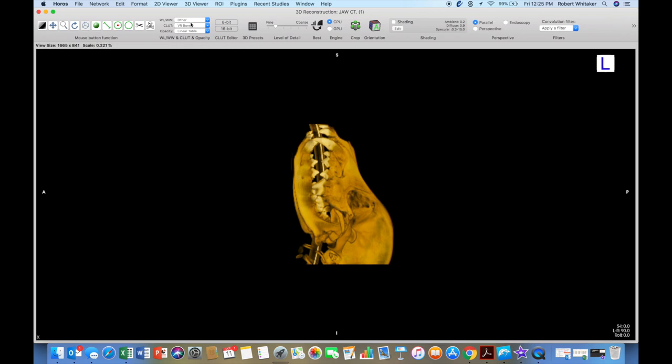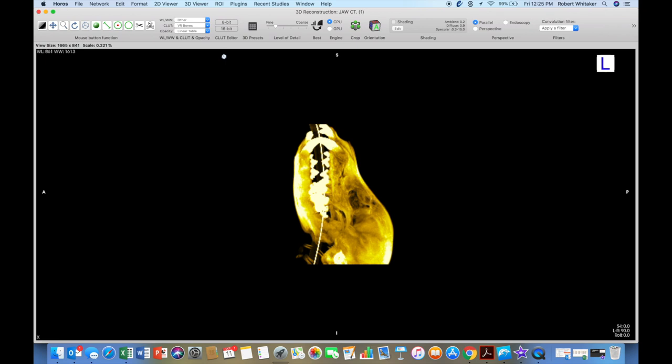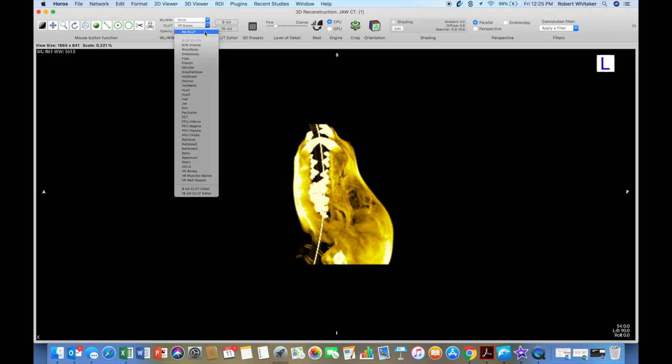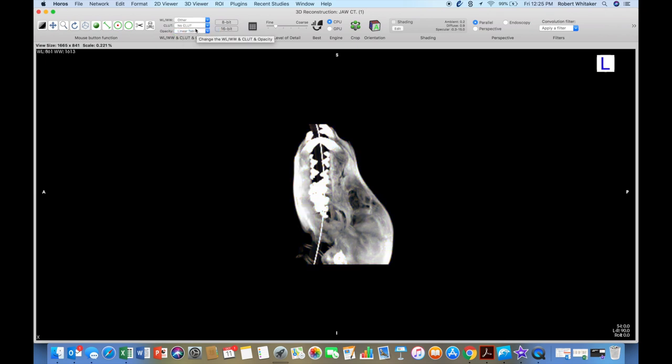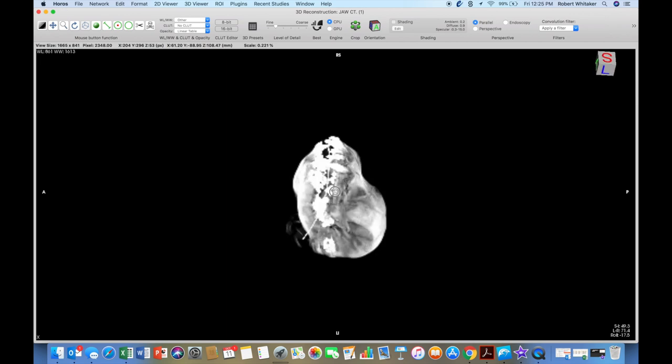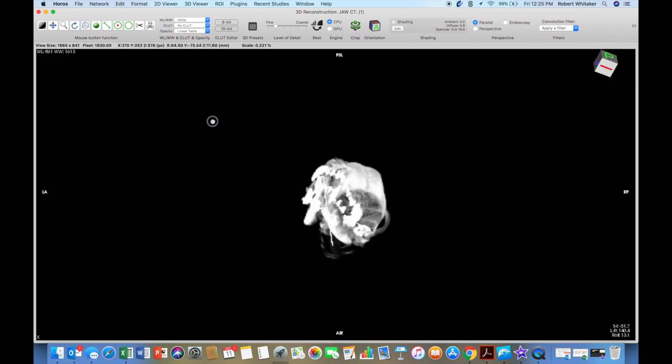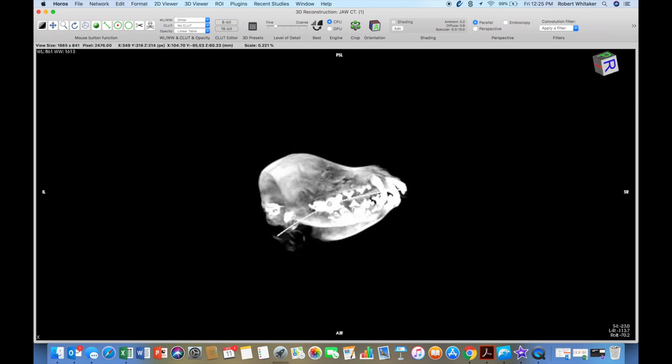You can also go to an MIP, either one. If you go to MIP, select the no CLUT, no CLUT, because that gives you the black and white view. We don't want any color in a maximum intensity view. We just want black and white.